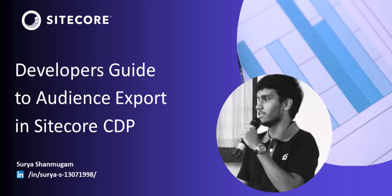Hello everyone, this is Surya from the product marketing team at Sitecore. Welcome to the second video of a series of three videos that I'm doing to cover the audience export feature in Sitecore.